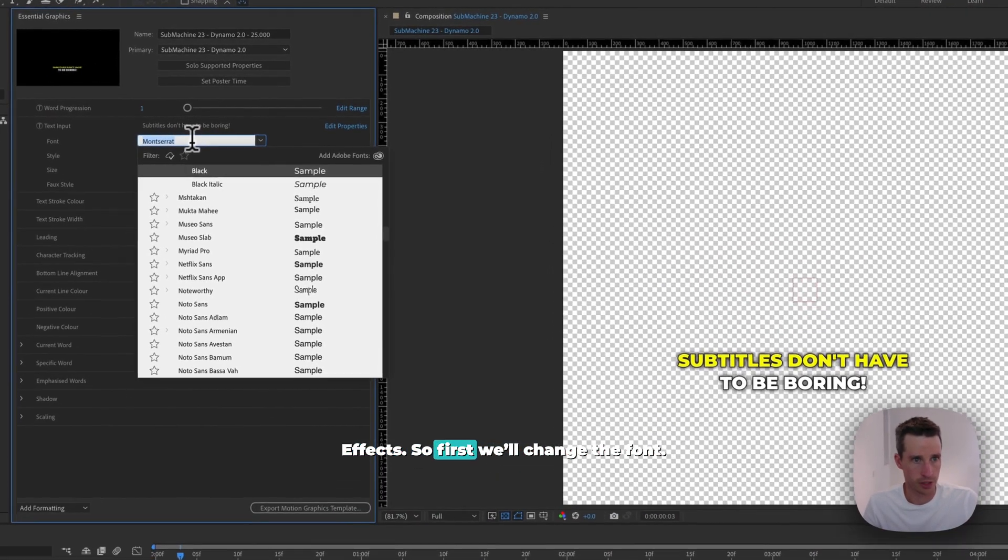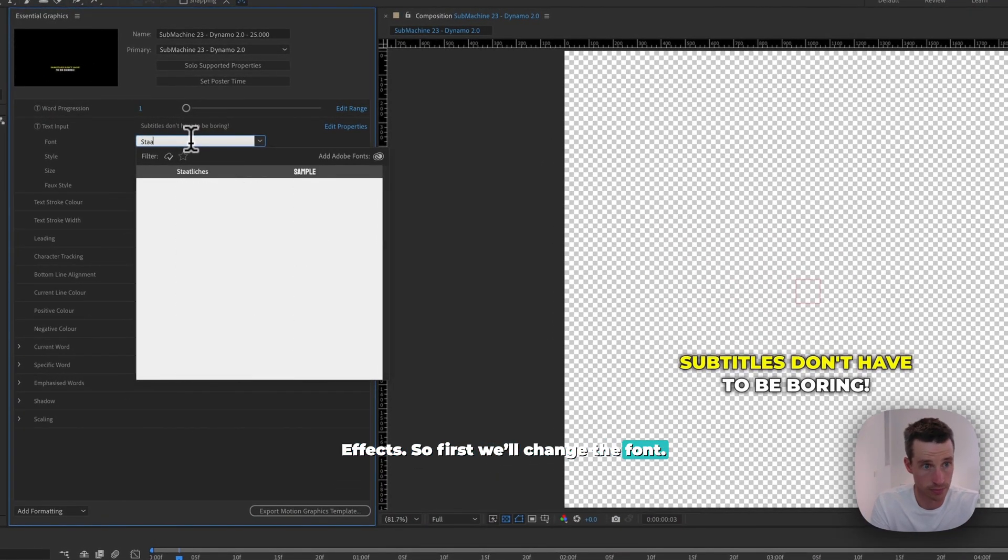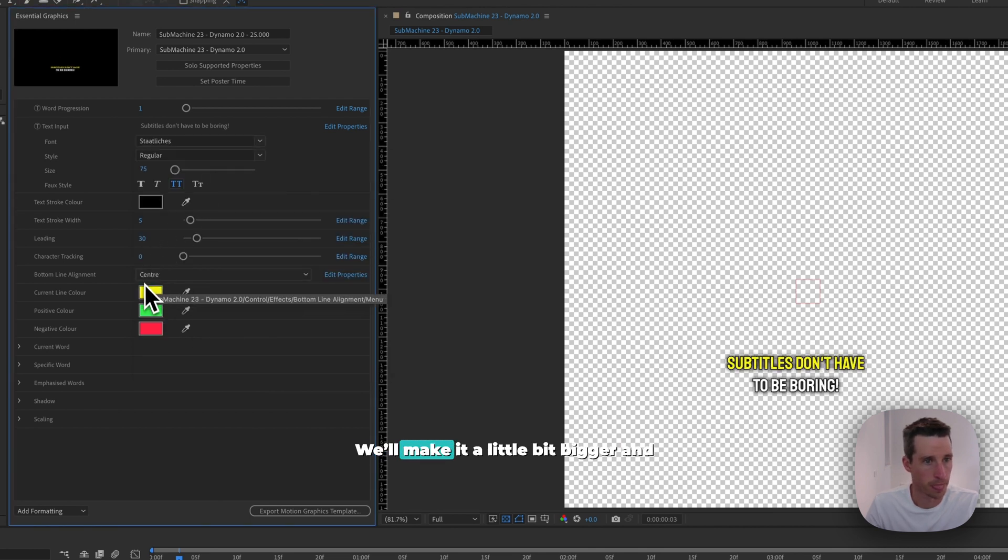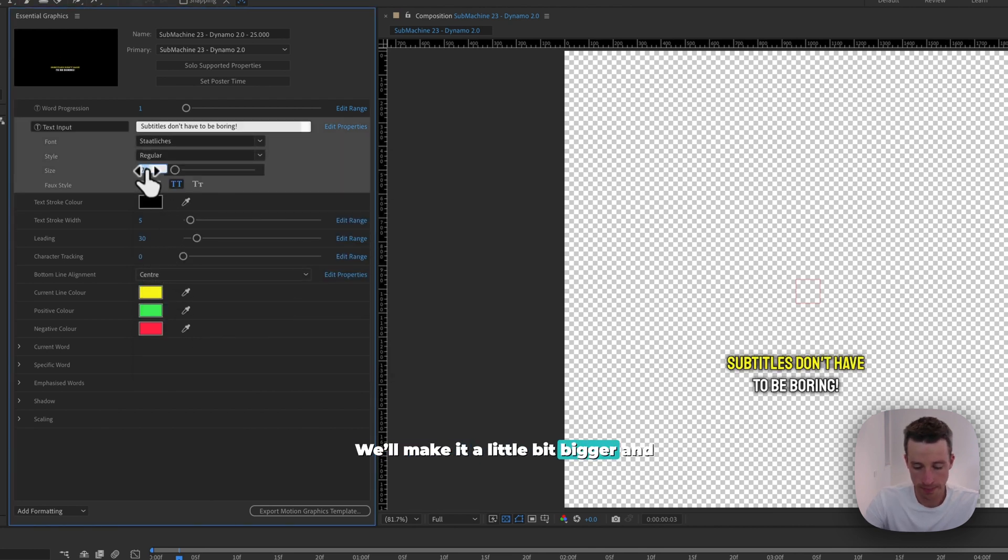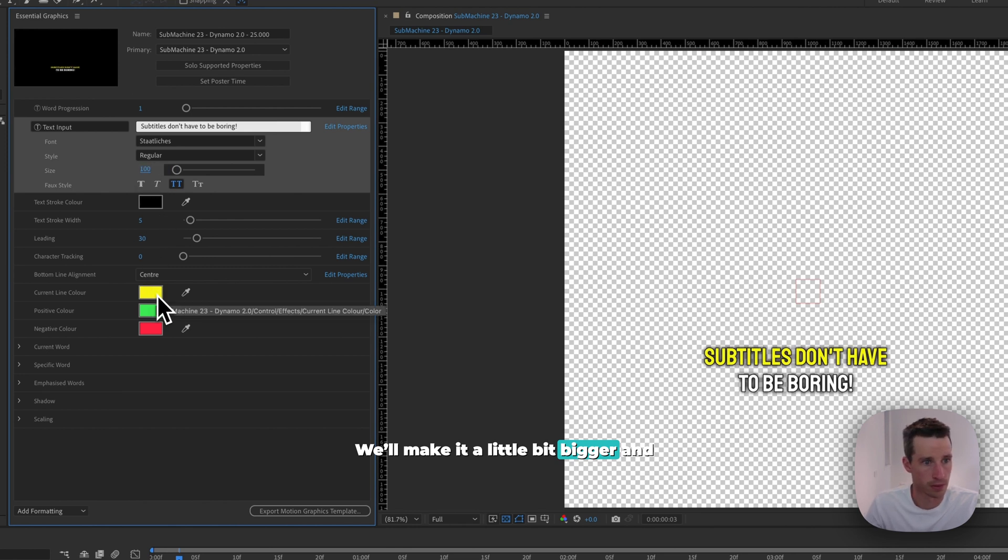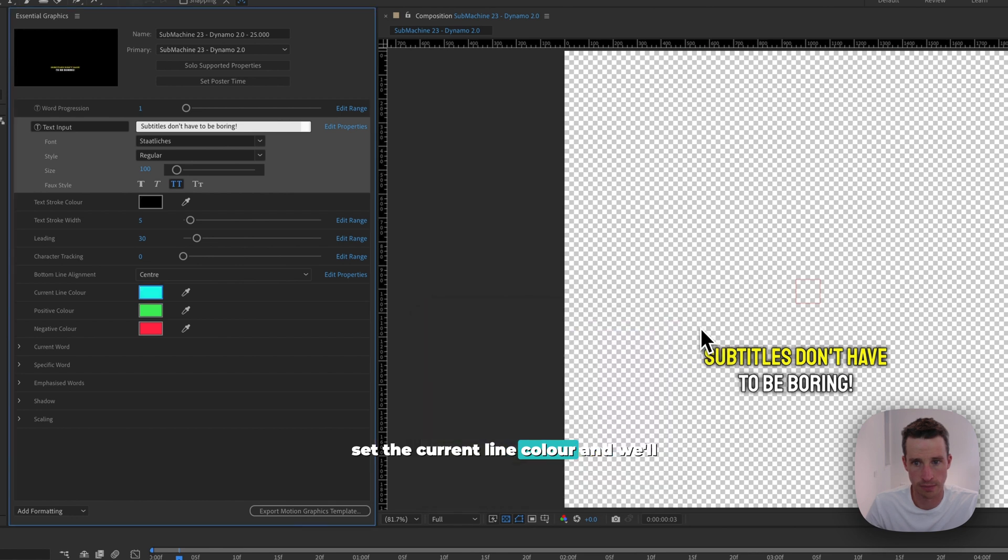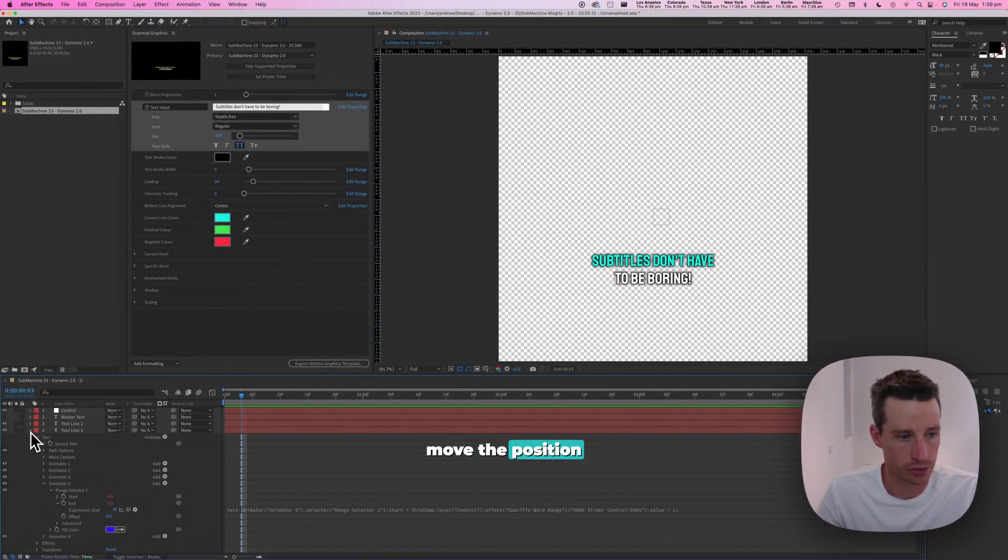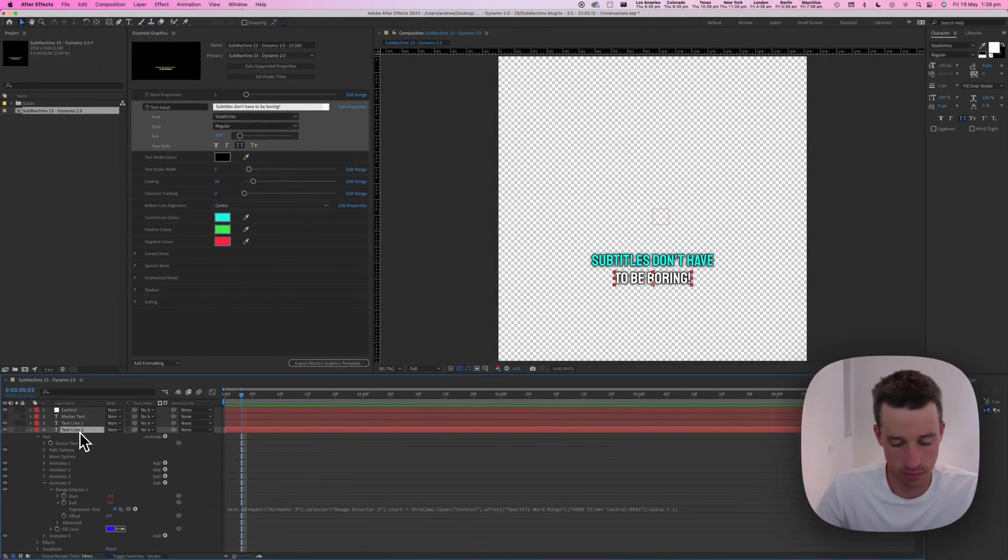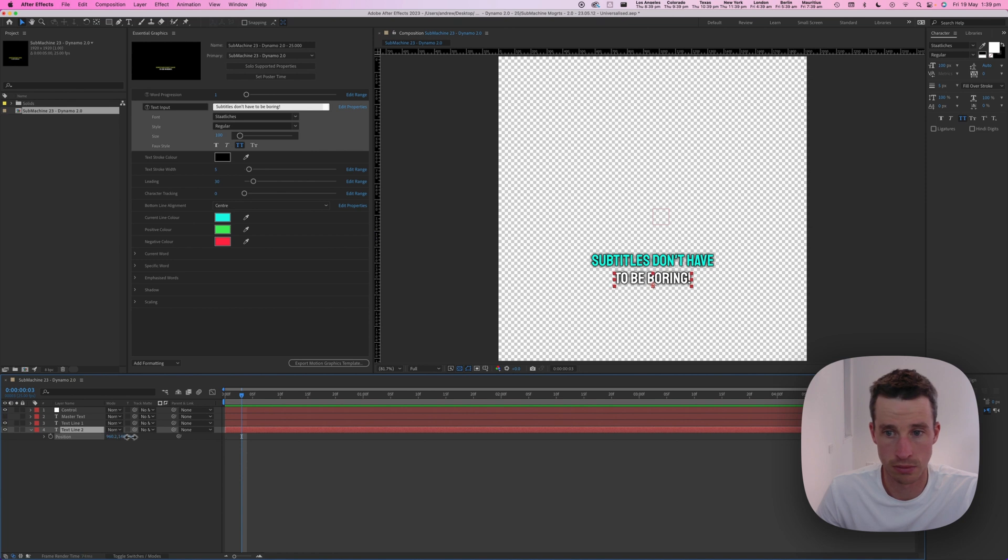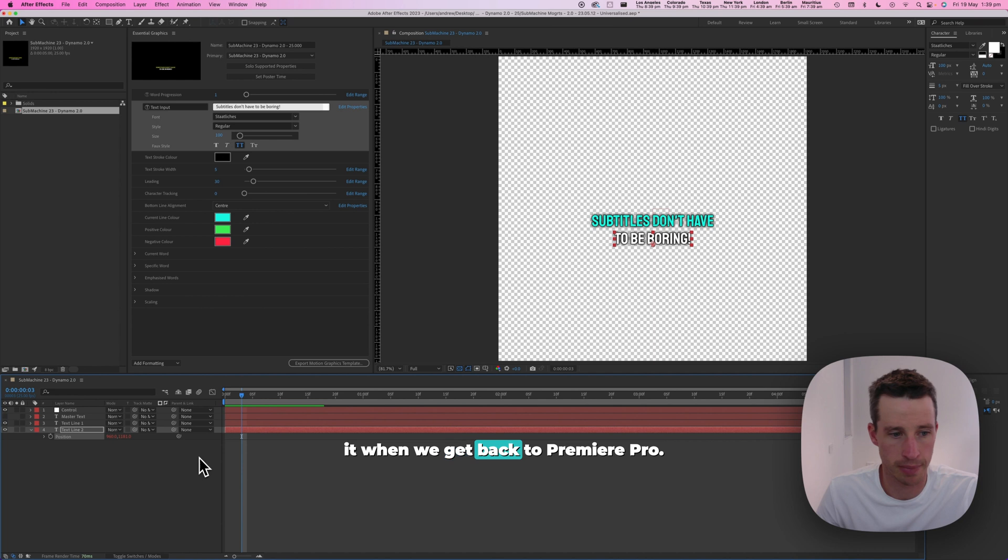So first we'll change the font. We'll make it a little bit bigger. We'll set the current line color and move the position, so that we can compare it to when we get back to Premiere Pro.